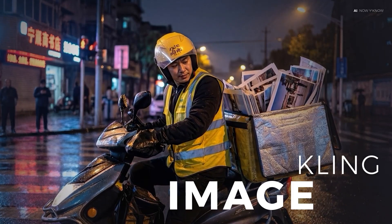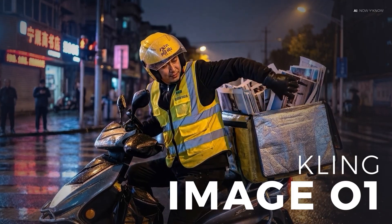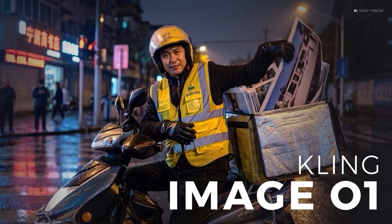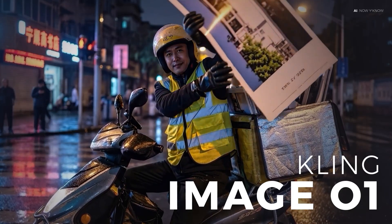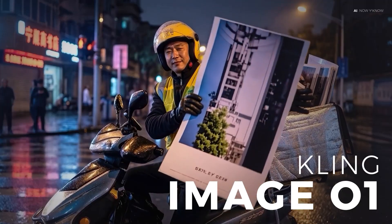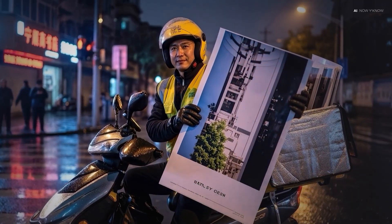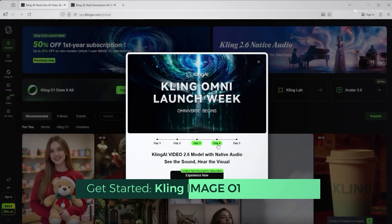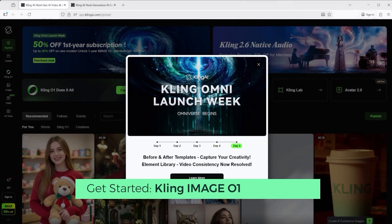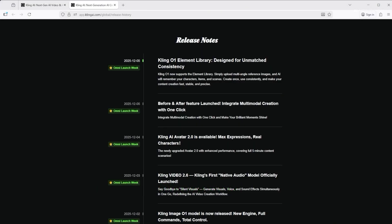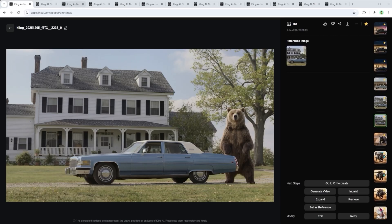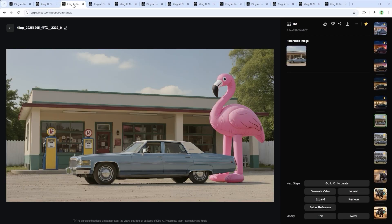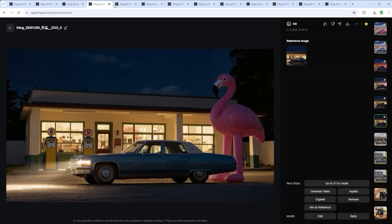Kling is currently flooding the market with updates — first Video 01, then Image 01, followed immediately by Video 2.6, Avatar 2.0 and the Element Library. This release bundle is so big that it makes no sense to cram everything into one video. I'd rather break it into a few tutorials and go through it step by step. And since Nano Banana Pro is still stealing the spotlight, we're kicking things off with the Image 01 model.